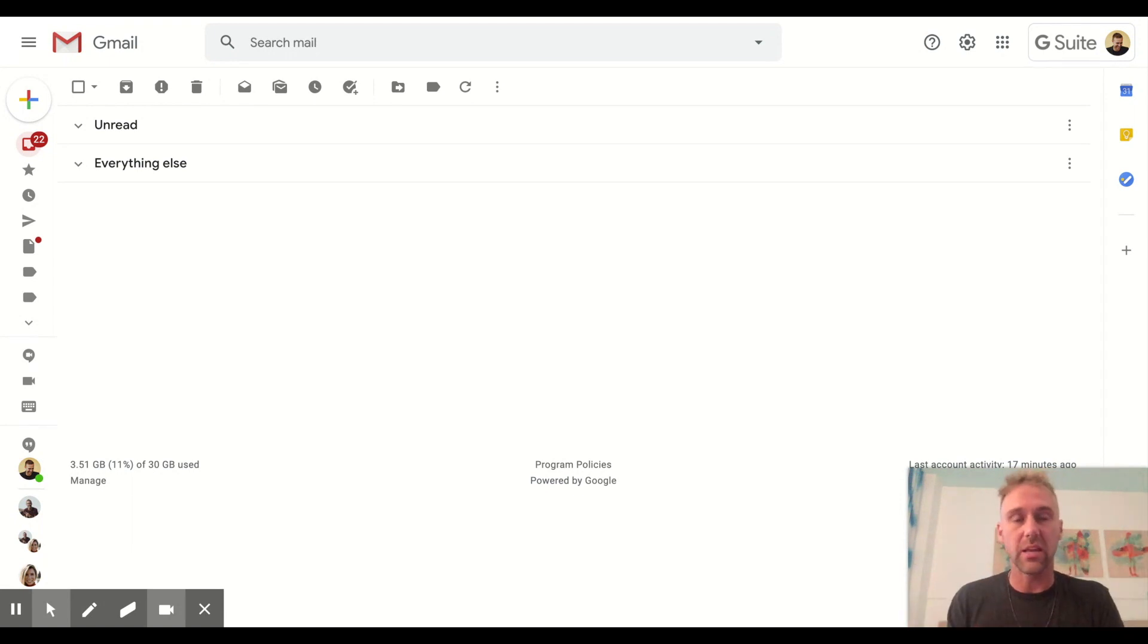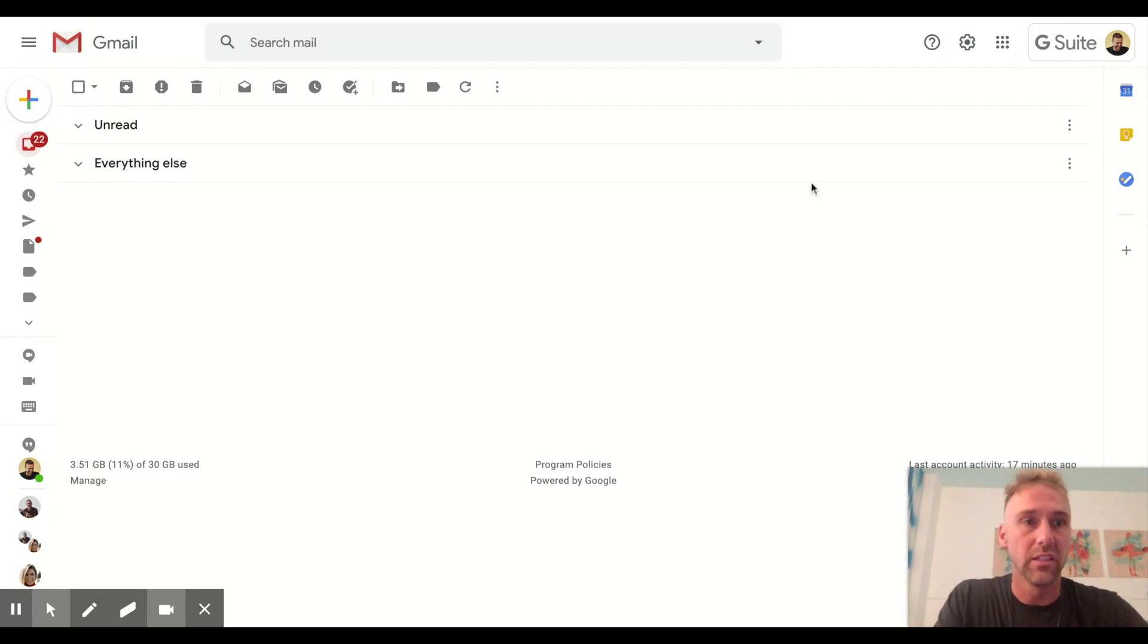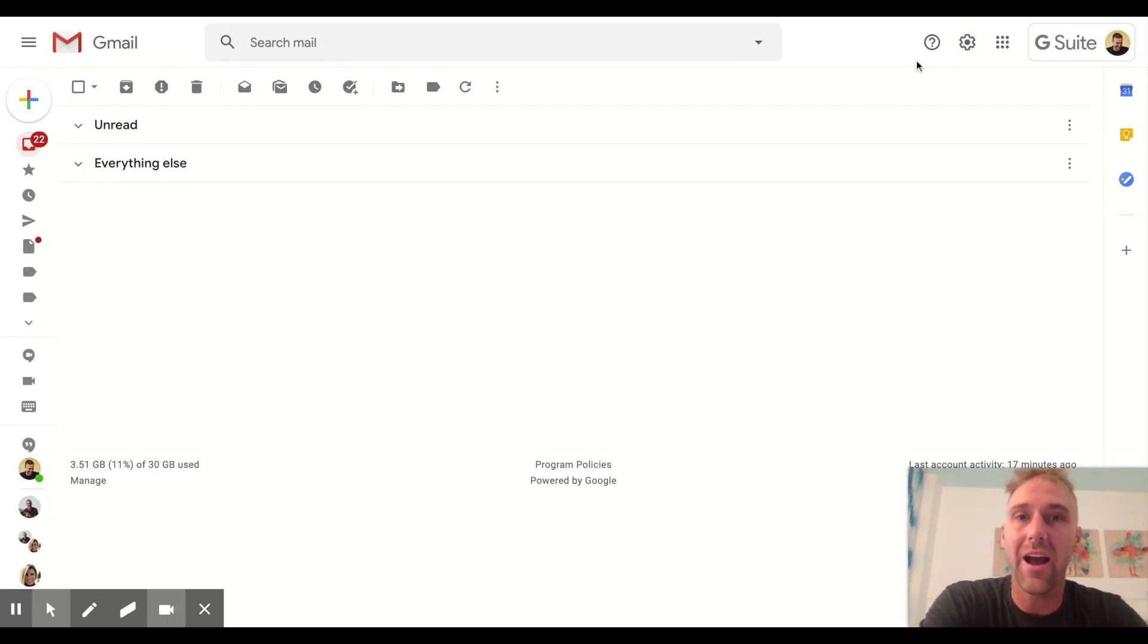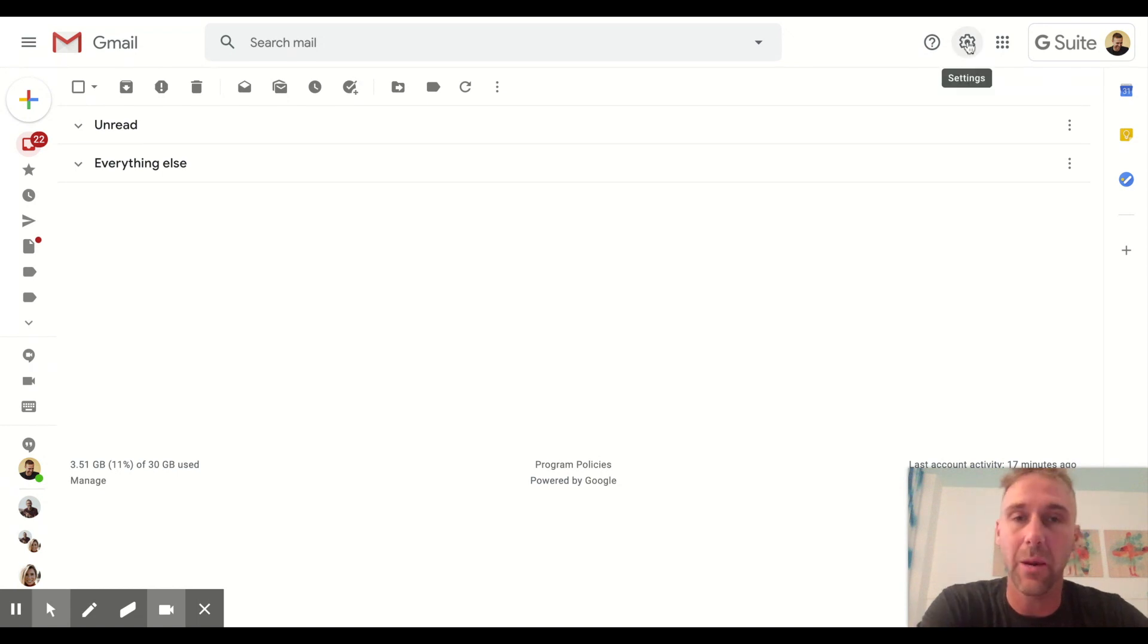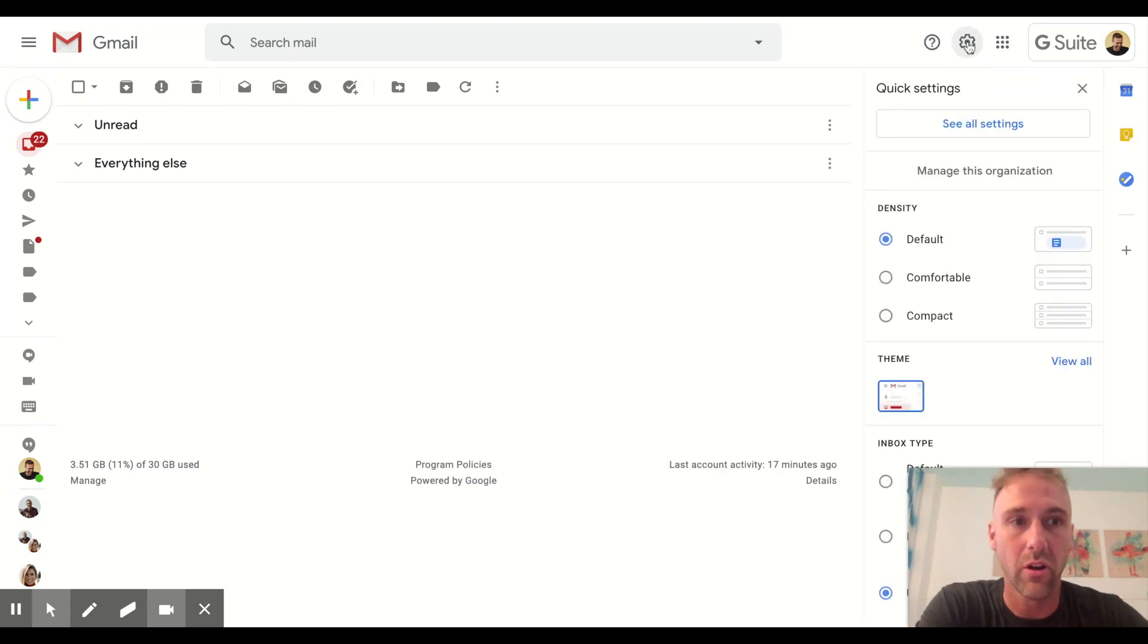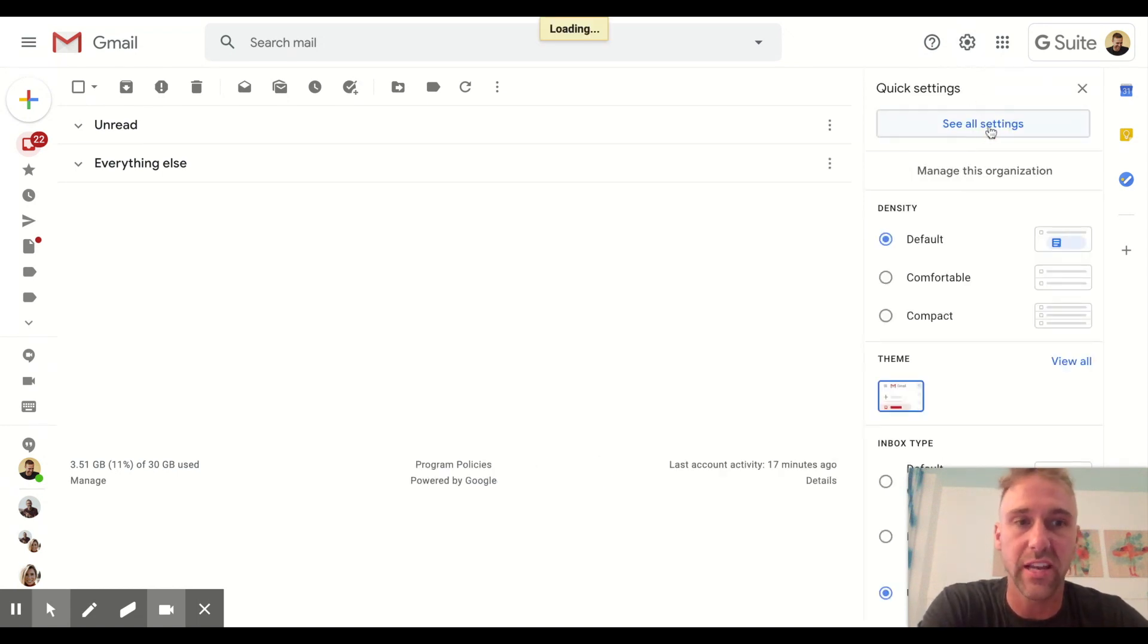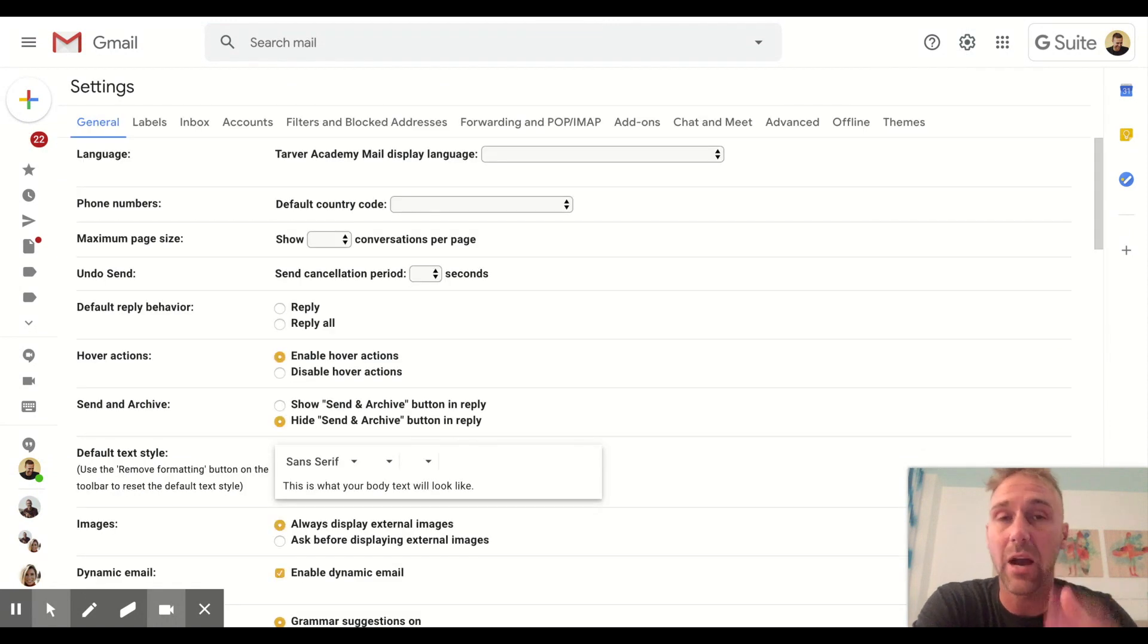Let's start here. We're going to go up to the upper right in our Gmail. We're going to go to the gear in the upper right-hand corner. When you click on that, you want to go to 'See all settings.' This is how we're turning it on because its default is not on.